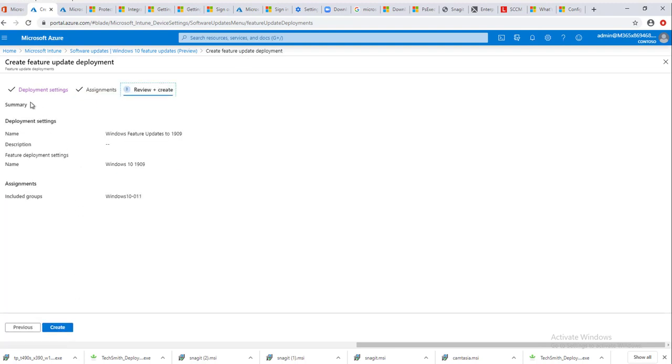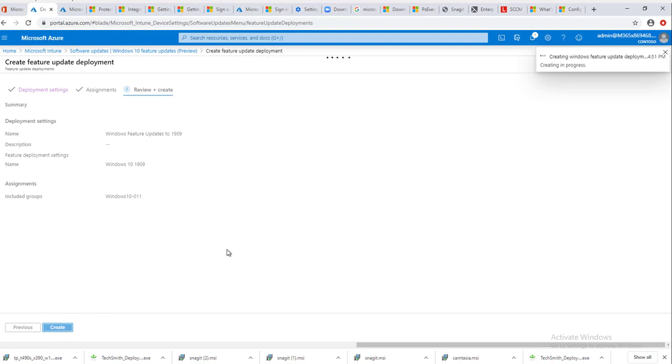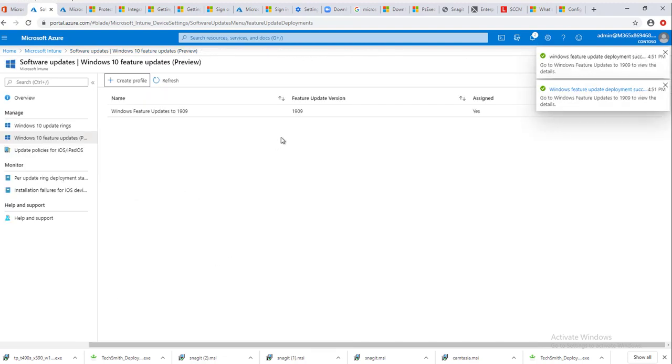Here's the summary page. You want to make sure everything is correct here. The deployment settings, the name of the deployment, the description is nothing. I don't have anything for subscription. Feature deployment settings, this is going to deploy Windows 10 1909. Assignment groups, it's deployed to Windows 10-011. Click on create. Once you confirm everything is okay, you need to create.